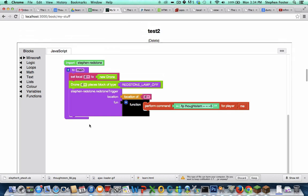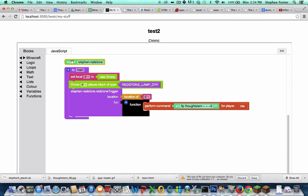So here's the code we're going to use. There's not very much of it, but the important thing is that I am importing this Redstone library, Steven Redstone.